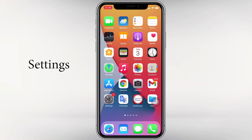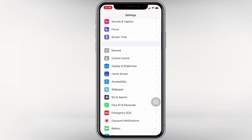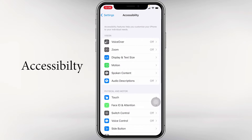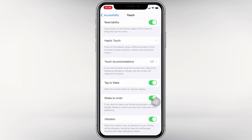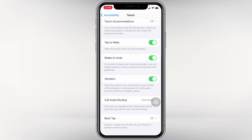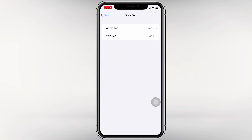Go to Settings, then scroll down and click Accessibility, then click on Touch, then scroll down. Here you can see Back Tap. It says: double tap or triple tap the back of your iPhone to perform actions quickly. Click on Back Tap — here you can see two options: Double Tap and Triple Tap.